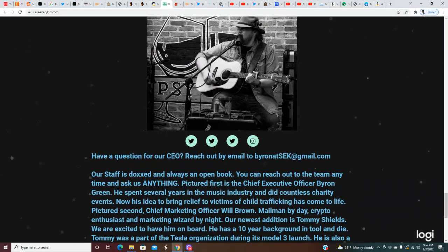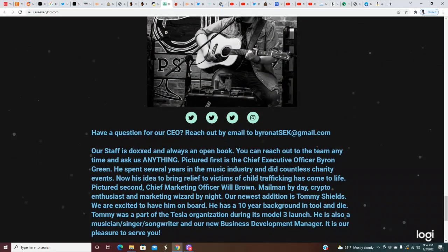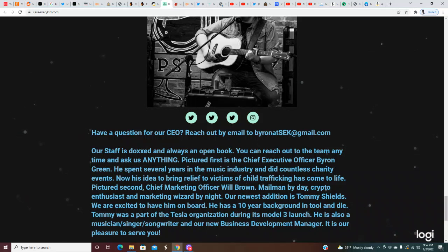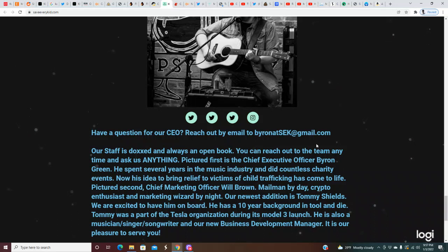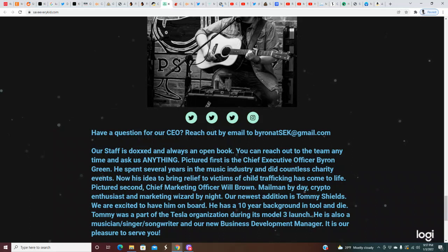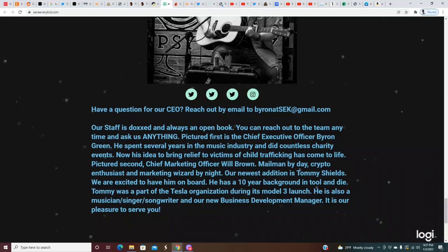Have questions for our CEO? Reach out by email byron@sek at gmail. Our staff is doxxed and always an open book. You can reach out to the team anytime and ask us anything. Pictured first is the CEO Byron Green. He spent several years in the music industry and did countless charity events.